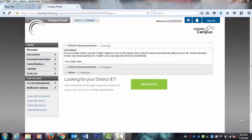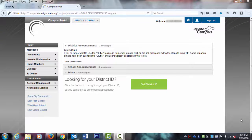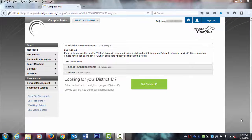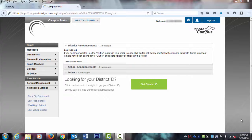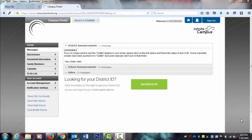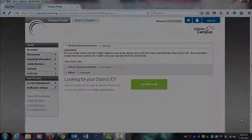Welcome to the Infinite Campus Parent Portal Home Screen. When you first log on, your district announcements, school announcements, and inbox are all available for you to view. Should you have new messages or announcements, you will see a red indicator.